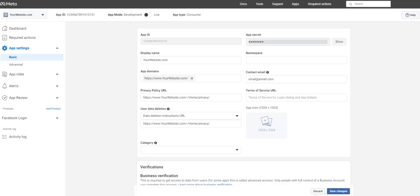Take this link and place it in the privacy policy URL field, as well as the user data deletion URL, and press save.